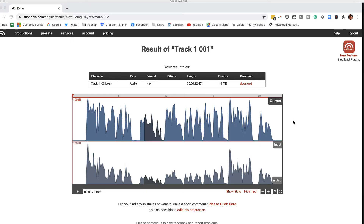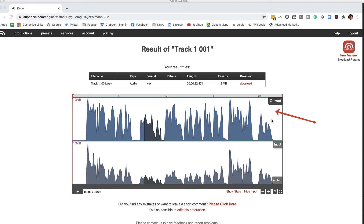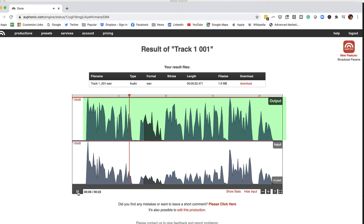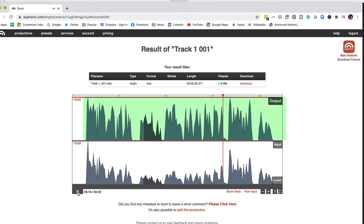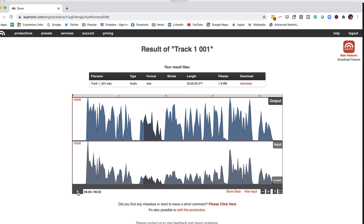One of the cool things about Auphonic is that it shows you a before and after. If we look down here at the input, this is what our original audio file was. And the output up here is what it is now. Let's play it and give it a listen. You can hear that Auphonic did its job — yes, one section is still a little bit quieter, but there is a lot less disparity between the loud and the soft sections of the recording.